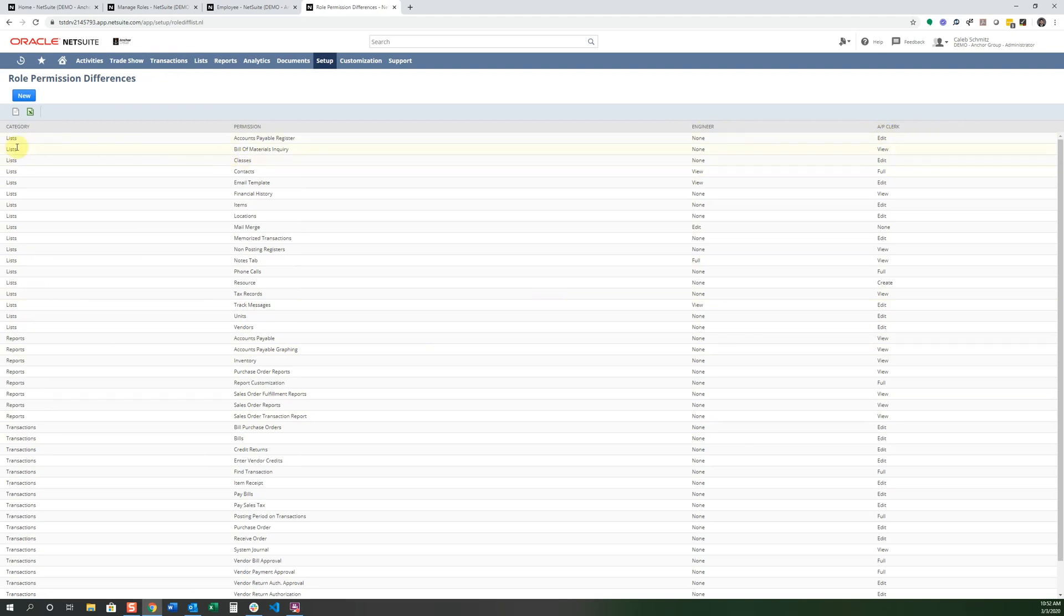For instance, lists, accounts payable, register. Engineer has none access. And an AP clerk has an edit. And you can go through each one of these to make sure that your employees are given the appropriate permissions to only give them access to the parts of the software that really are applicable to them.